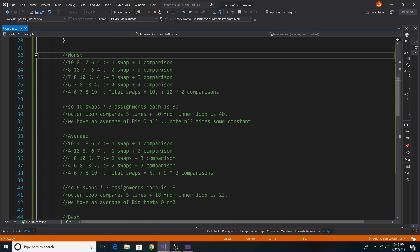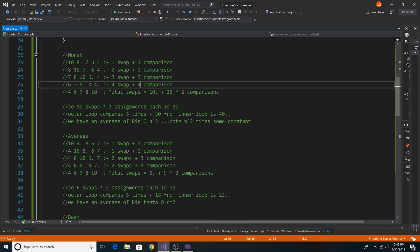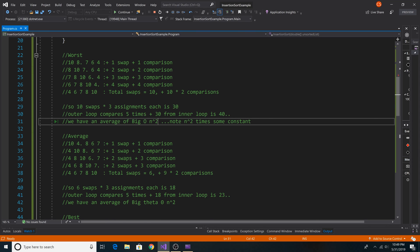Here is an example of the worst case version of this sorting algorithm. This occurs when our array is in reverse sorted order. So we have 10, 8, 7, 6, 4. So we would have n minus 1 comparisons and n minus 1 swaps, giving us big O of n squared.